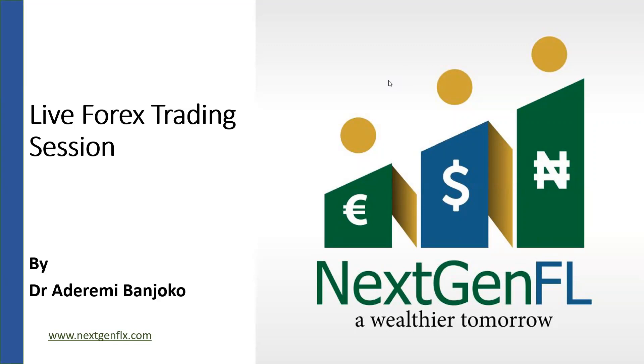Hello and welcome to this live forex trading session. As usual, we're just going to go through the markets. The main market we'll be looking at is the Euro-US dollar, and we'll be looking for trading opportunities. After we've gone through the markets, if you have any questions or comments, we'll go through that. So let's get started.